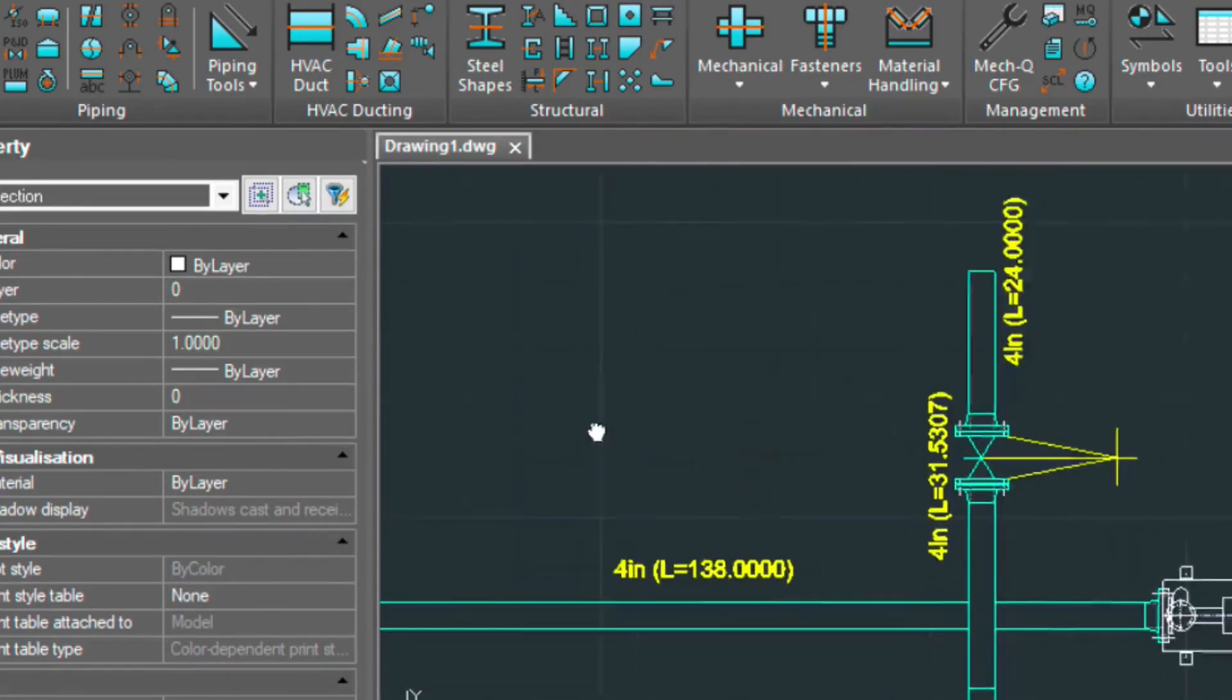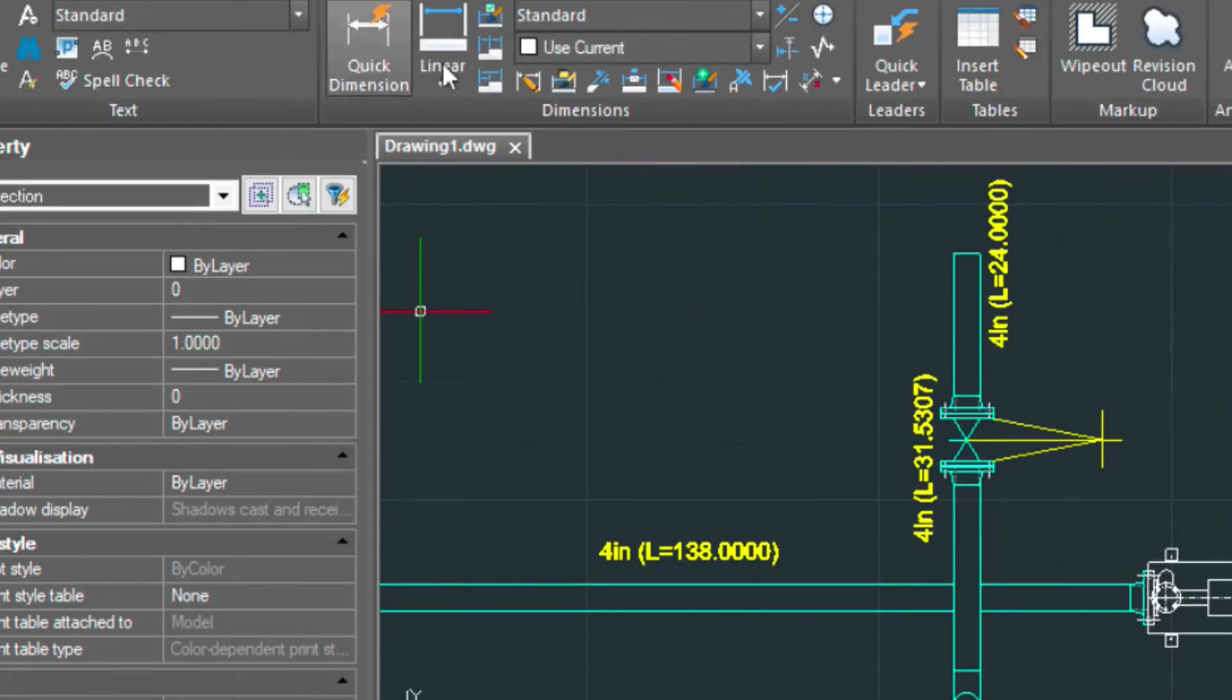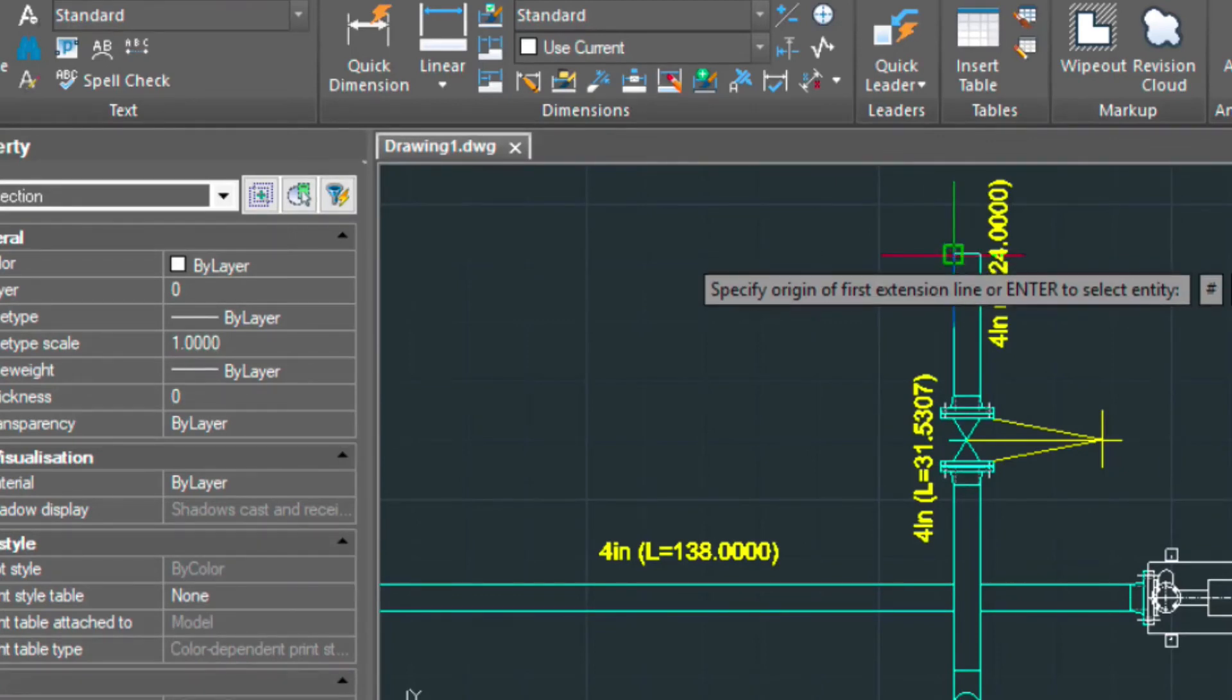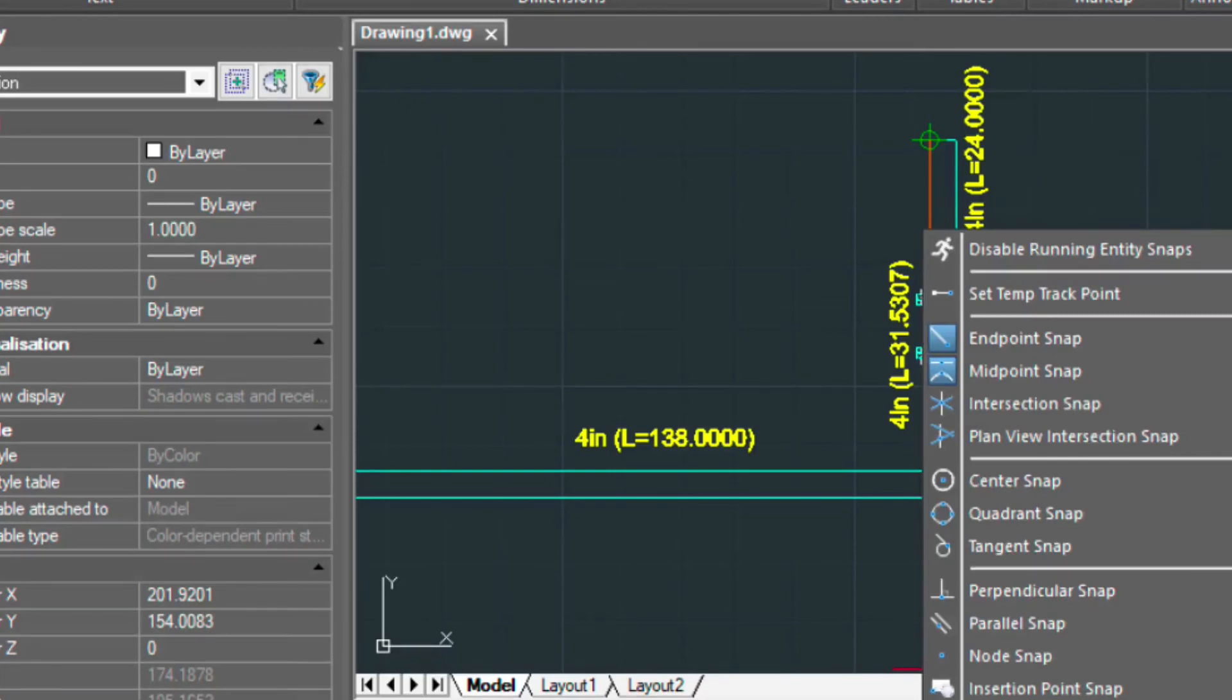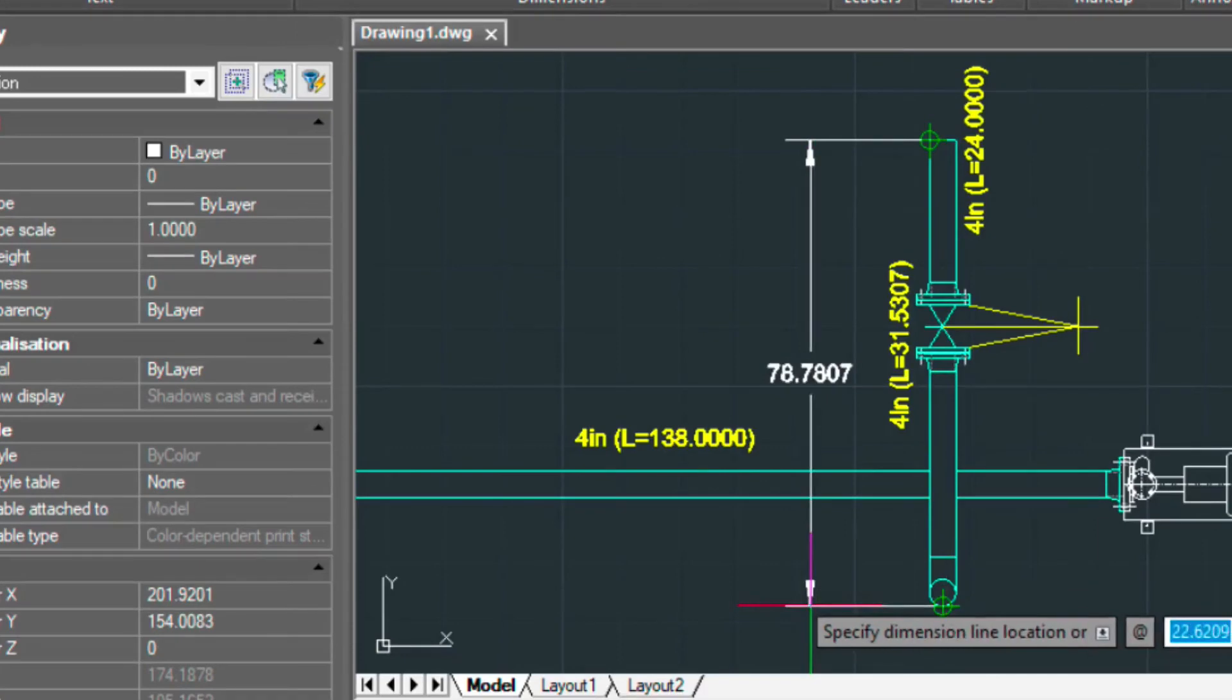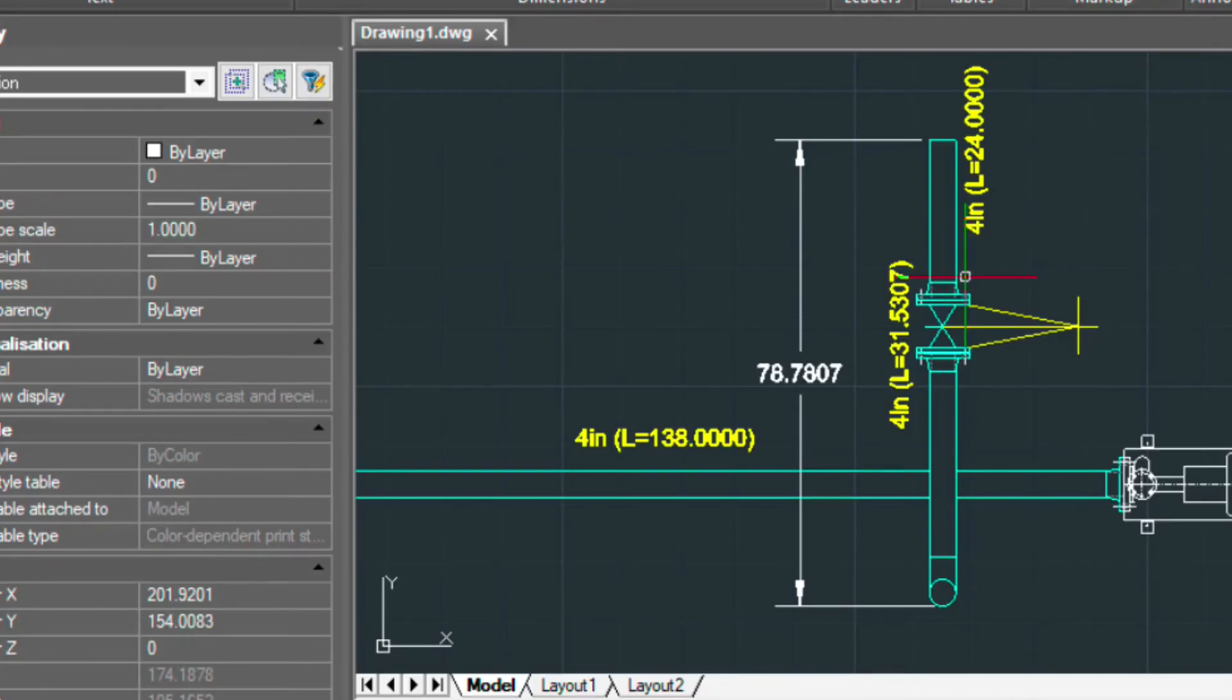Now when we go back and we dimension, I wanted to show you that. I'll select annotate. And we'll do a linear dimension here. And let's go ahead and just dimension from here to the end of this. Let's just temporarily turn the quadrant. And now you can see that the text size equals the text size here. And that's really what I was trying to accomplish in the beginning when I was setting this drawing up. So I just kind of wanted to show you the reason why I need to set those things up first.